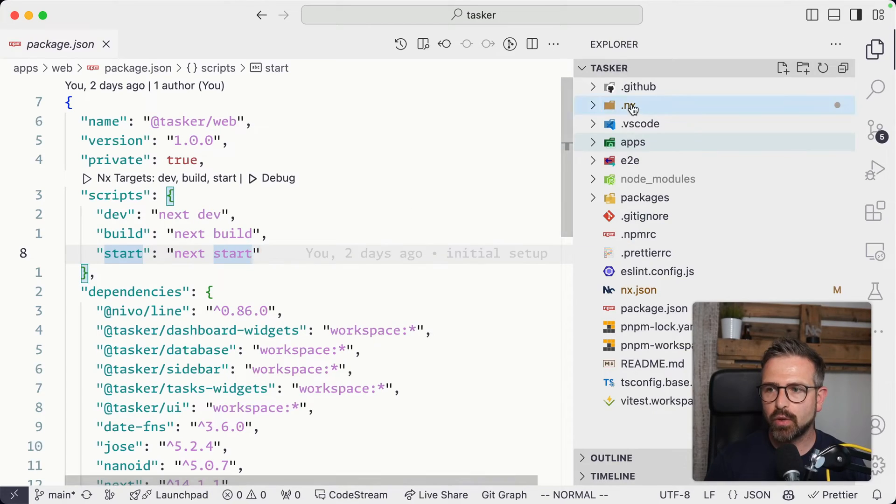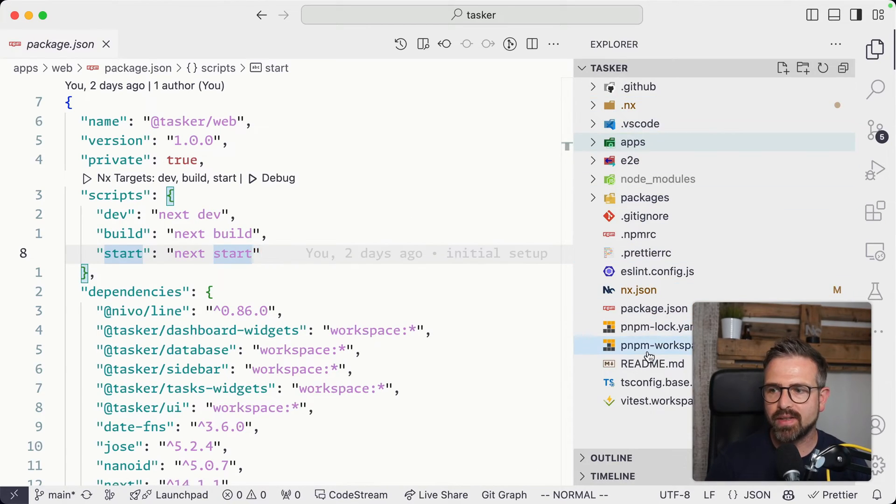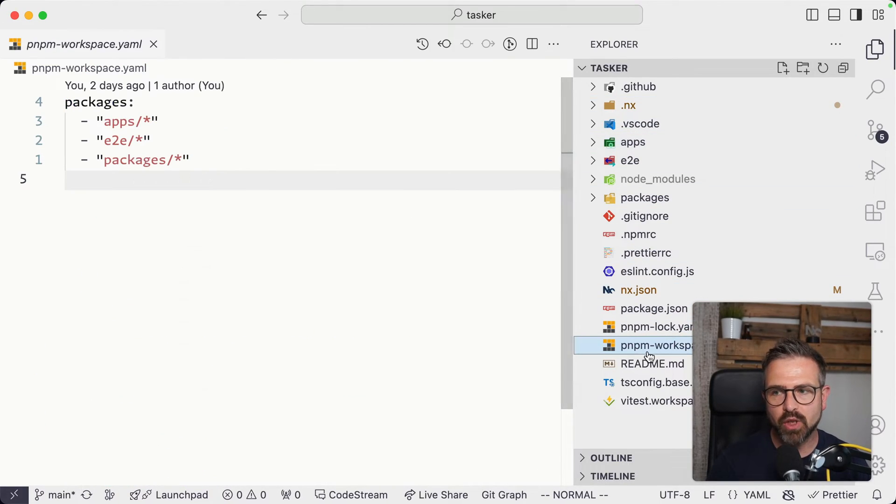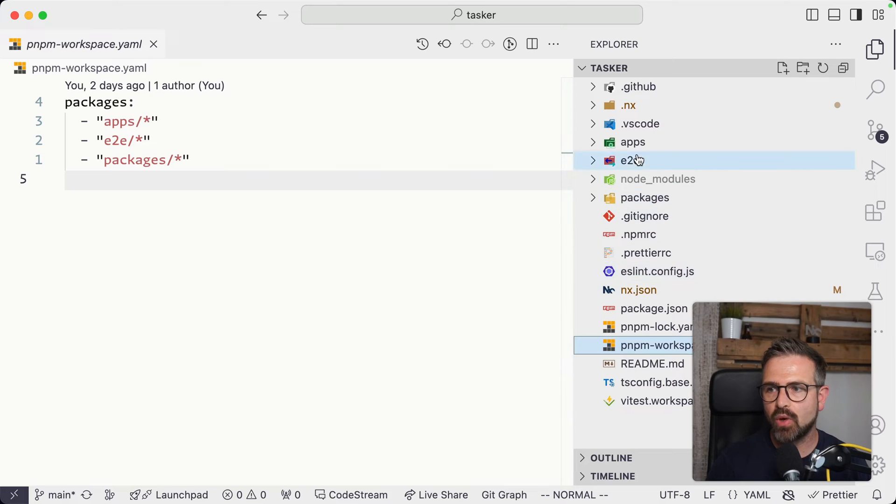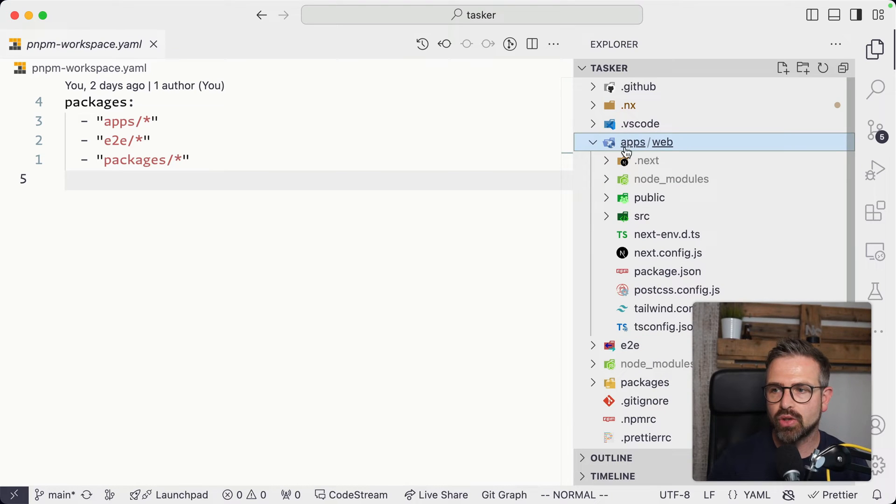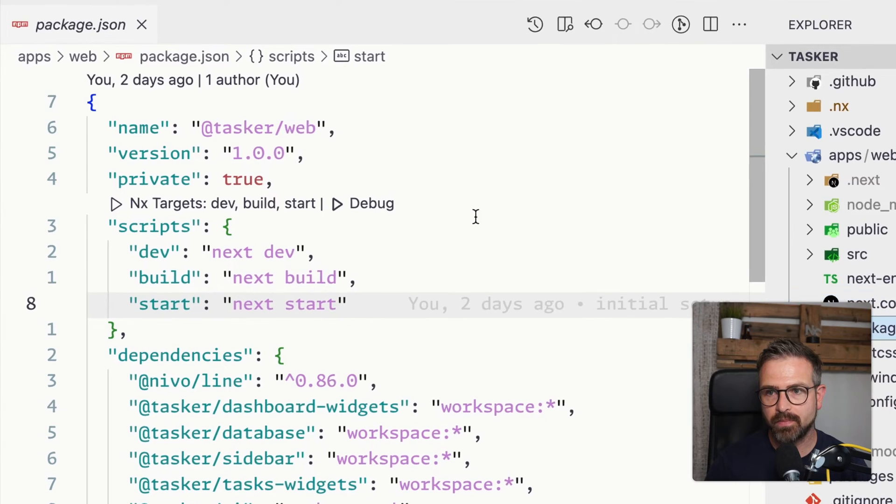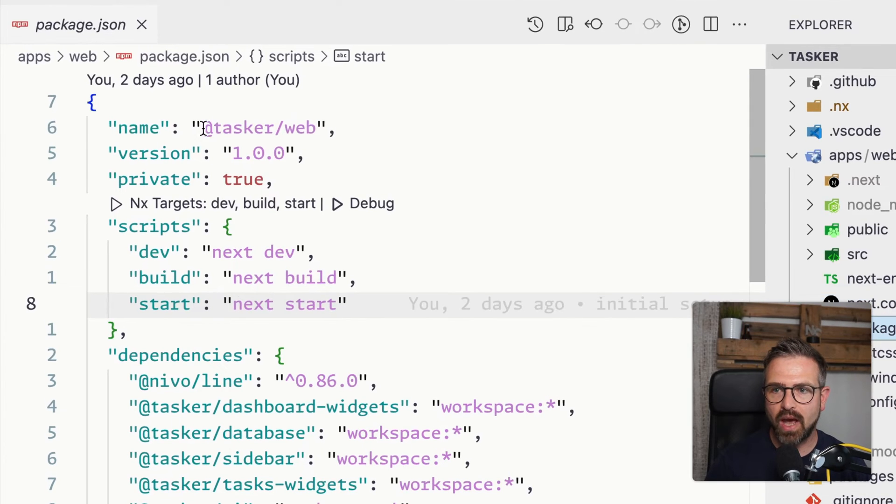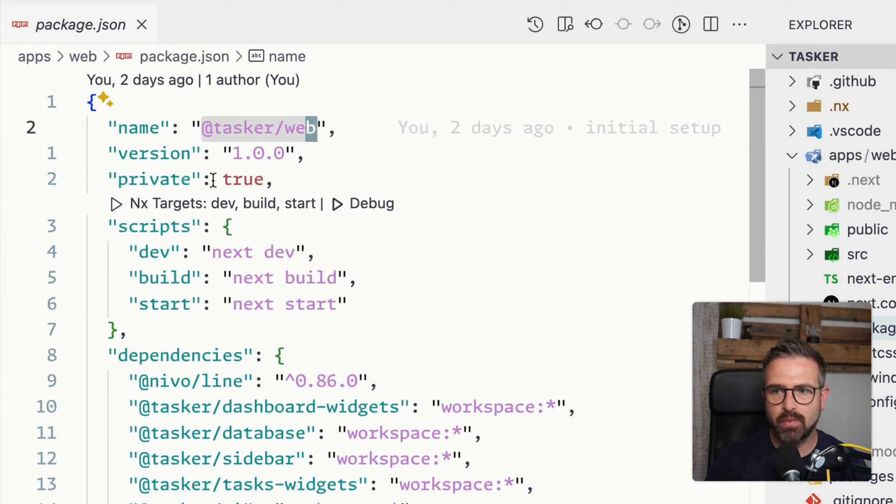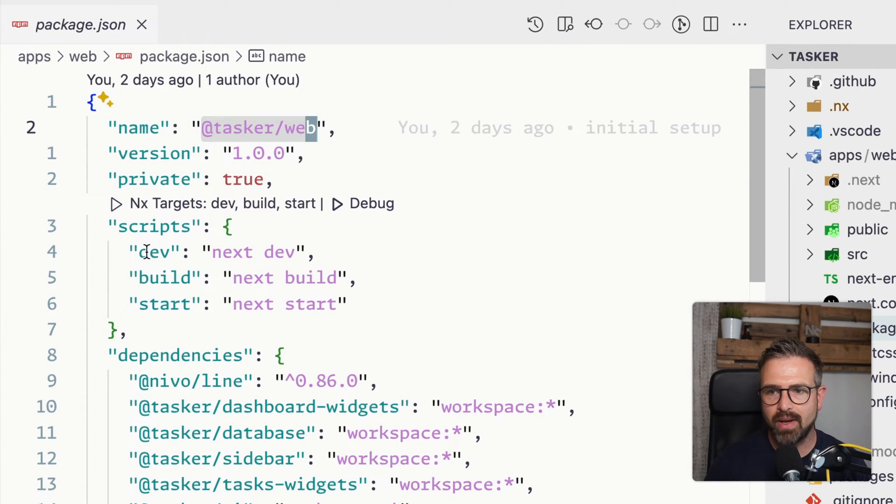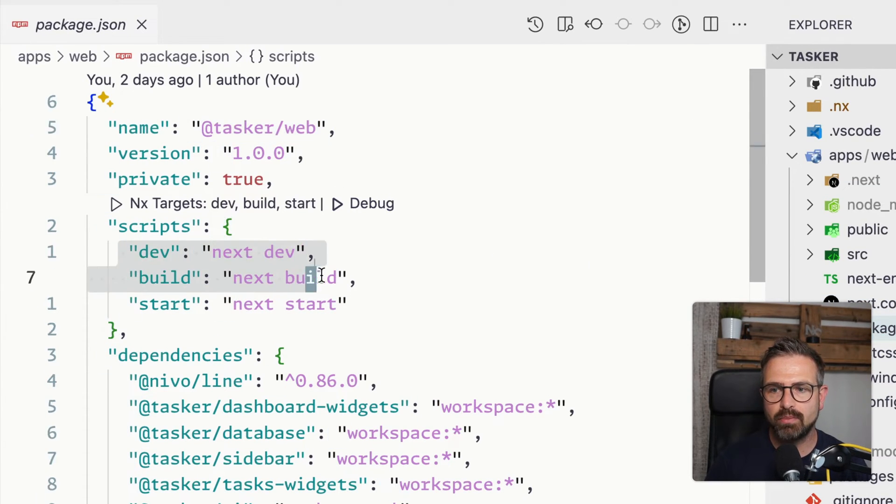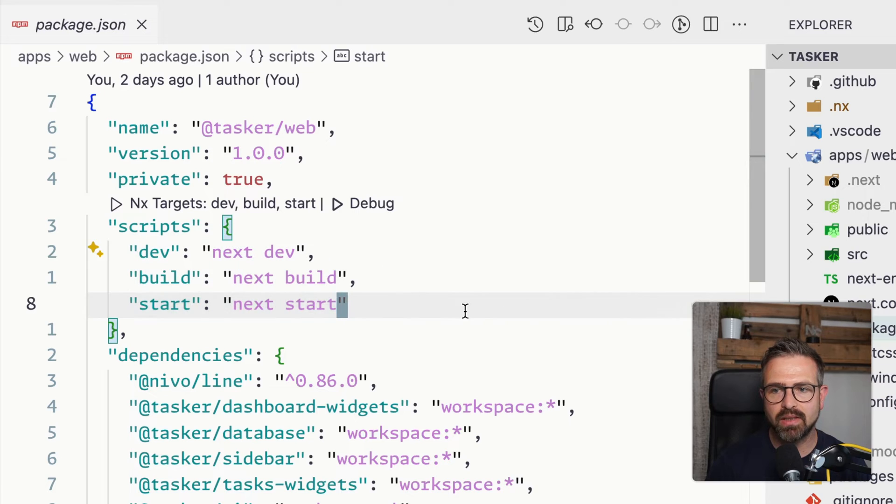Now, in this specific repository here, this is a PMPM workspace, and so NX simply looks into the application directories and searches for package JSON files. In this case, we have here the project name, which is at tasker slash web.